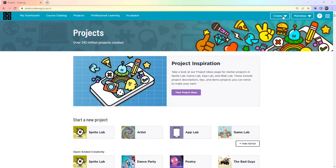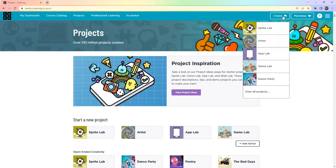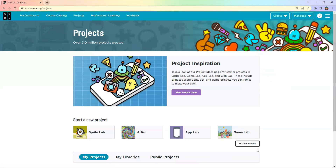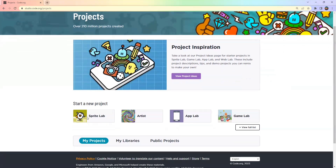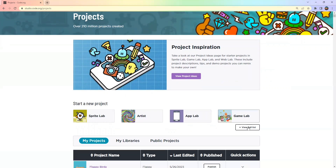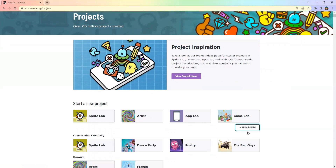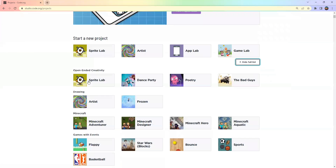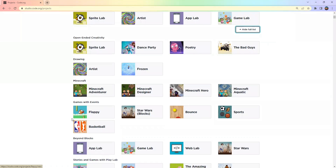We are going to go to the Create option and click on View All Projects. When you click on View All Projects, scroll down a little so you can see the Flappy Bird project. Click on View Full List to see the whole list of projects you can make on code.org. Today we are creating a Flappy Bird game using event blocks.